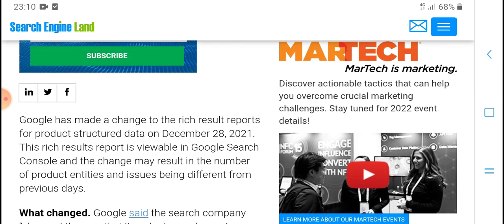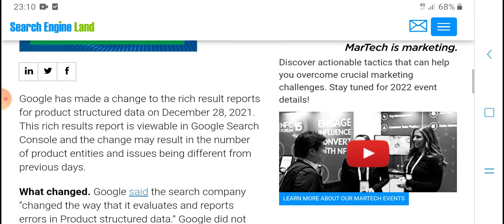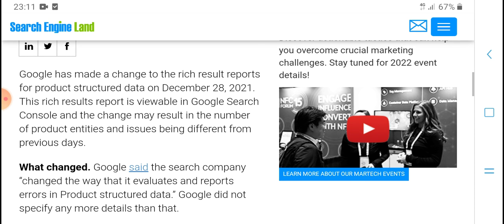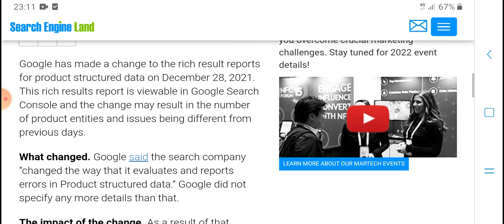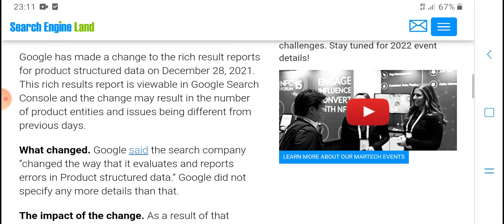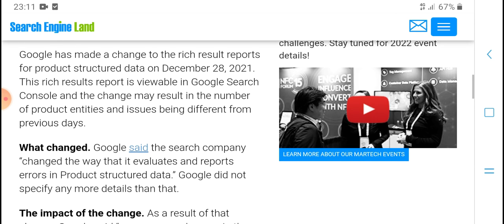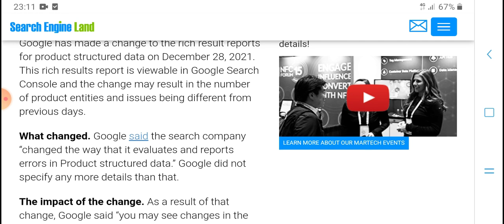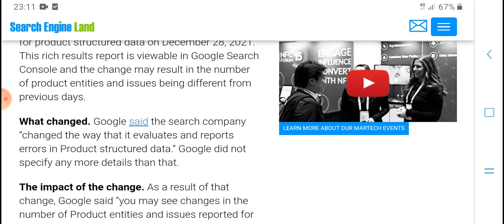Google said it may change the rich search report for product data, December 28, 2021. This is the result report viewers in Google Search Console. The change may result in the numbers of product interest issues being different for your property.